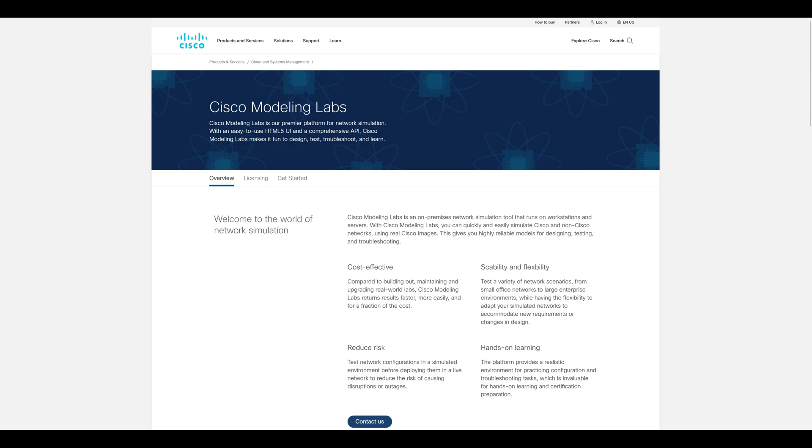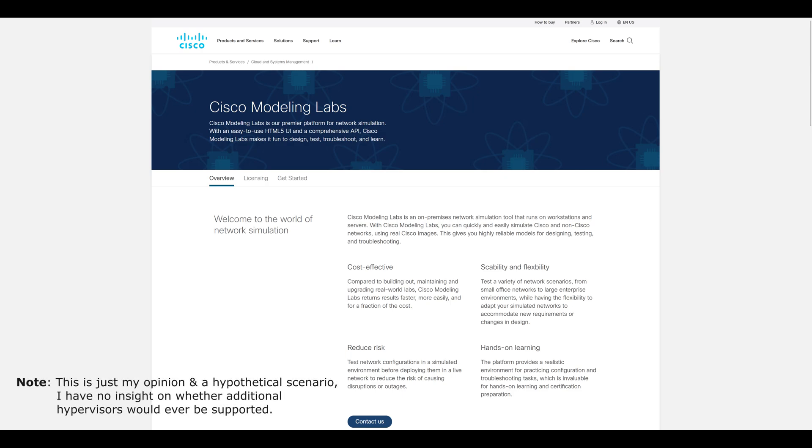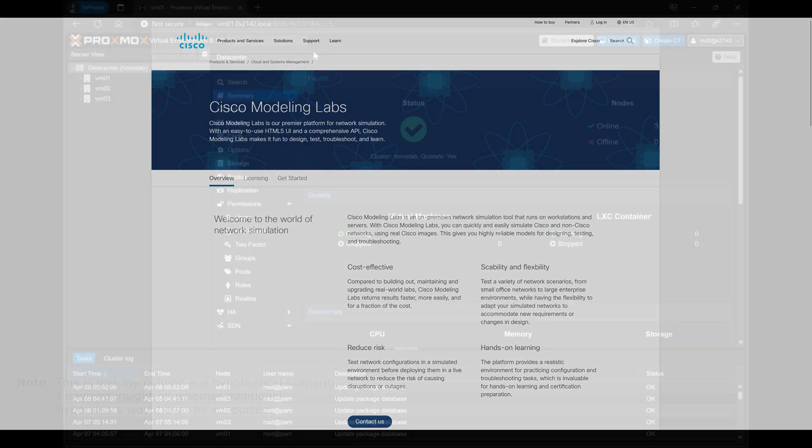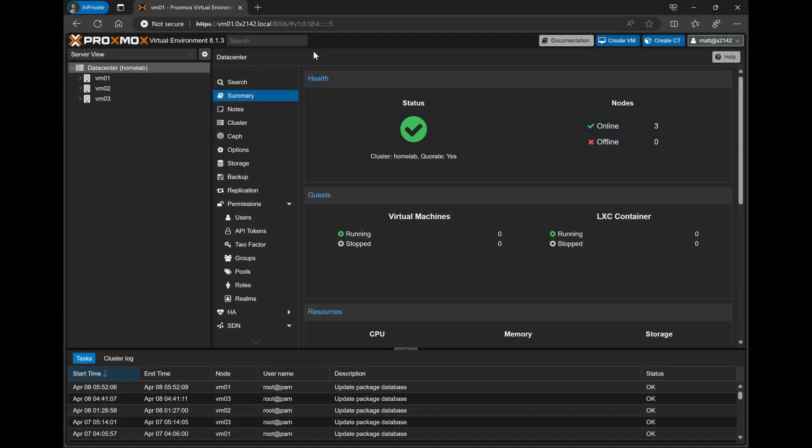So of course, this video will demonstrate just what I've found works for me in getting this installed and setup and working. However, should there ever be a point where Cisco does decide to support CML on other platforms, the official guide and instructions may differ from what I show in this video. So with that said, let's go ahead and get started.